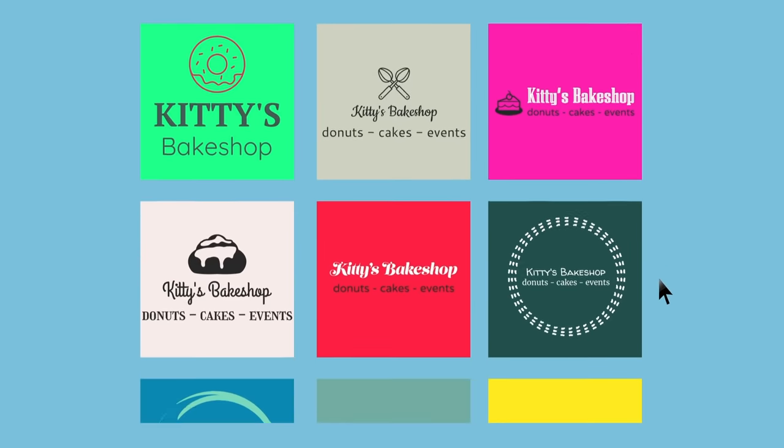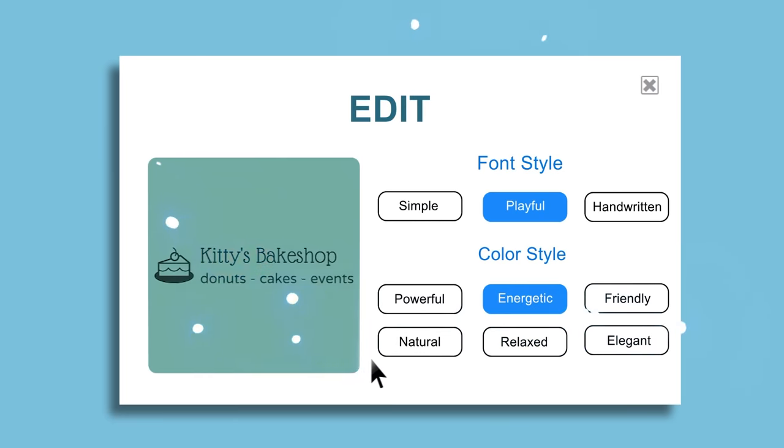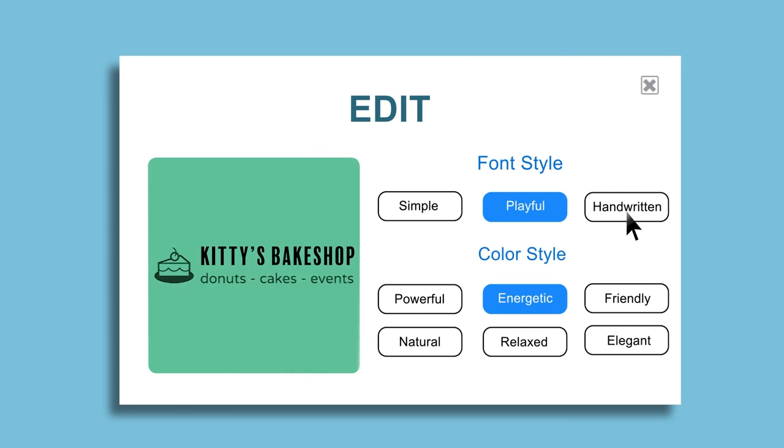Generate infinite options, completely free of charge. And fine-tune your results with more font and color choices.